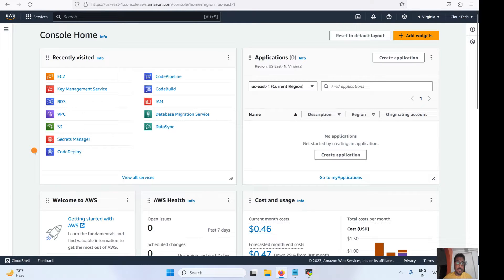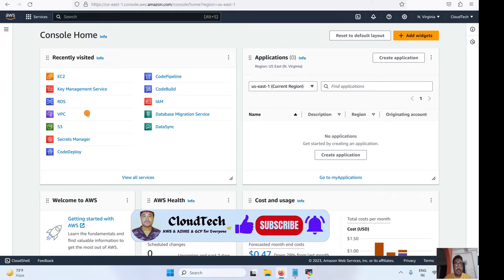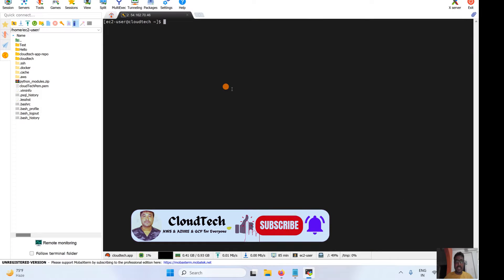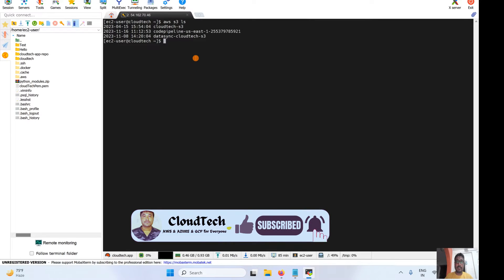Let's move on to the AWS console. First, we need to have the AWS CLI set up. I have already demonstrated how to set up the AWS CLI, so you can refer to that video — I will give that link in the video description. I have already done the setup. You can verify with 'aws s3 ls' — the CLI is ready here.